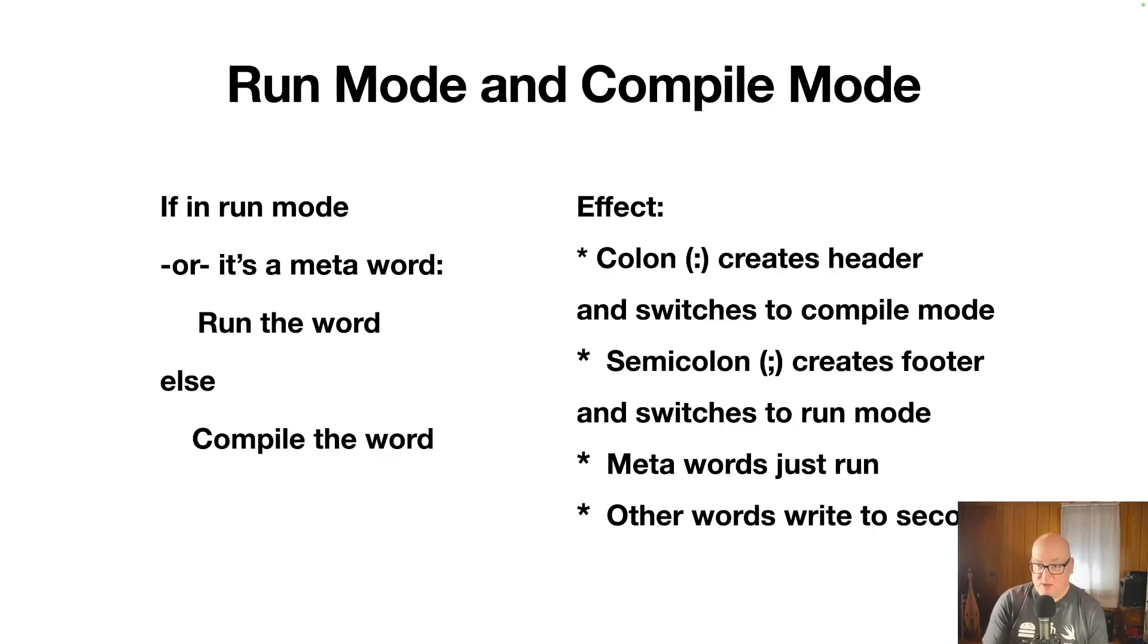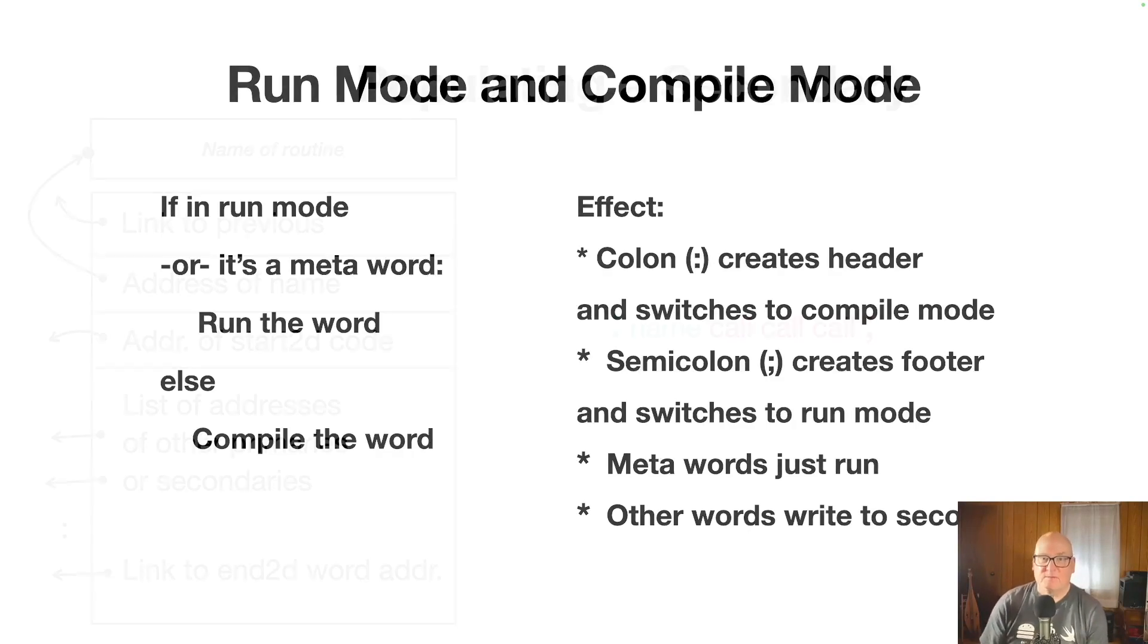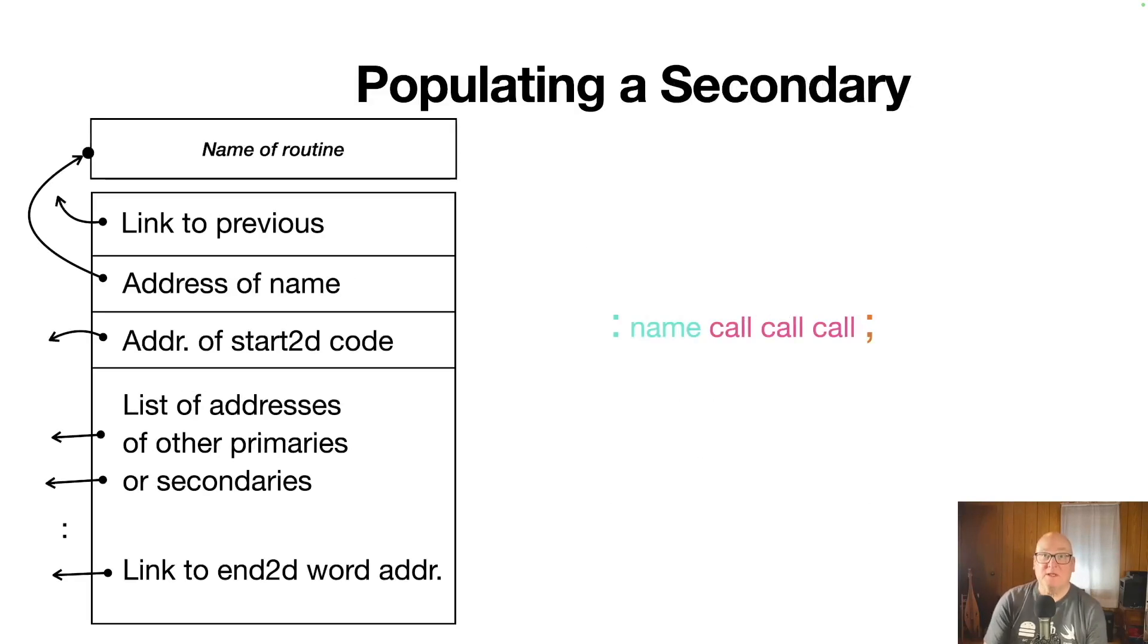Semicolon creates the footer of the secondary and switches back to run mode. Meta words always just run, in other words, write to the secondary when they're in compile mode. Well, the big deal we did was the compiler is creating this secondary. So we'll go into a little detail on that.